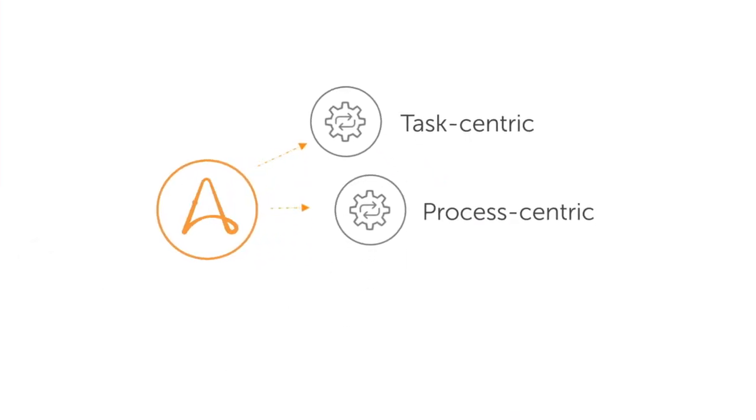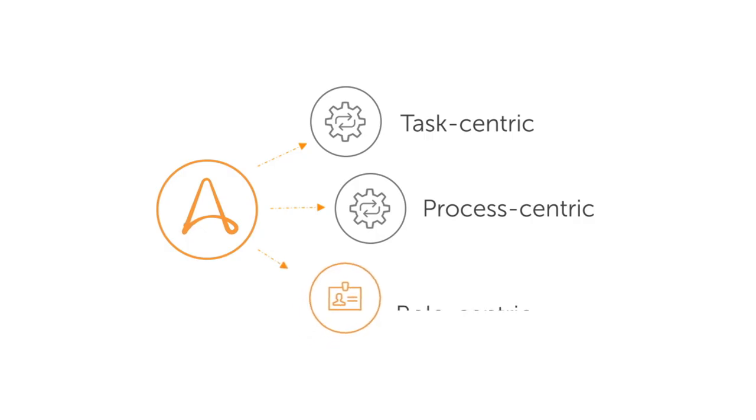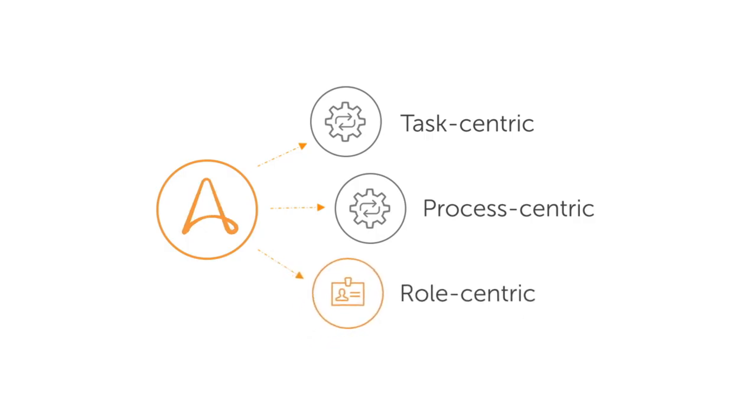They represent a new role-centric approach to automation, as opposed to traditional task or process-centric approaches.